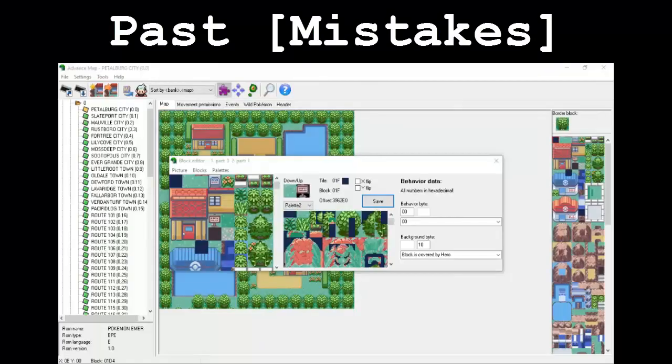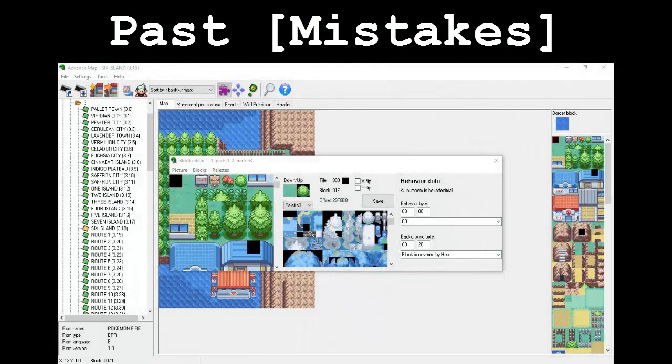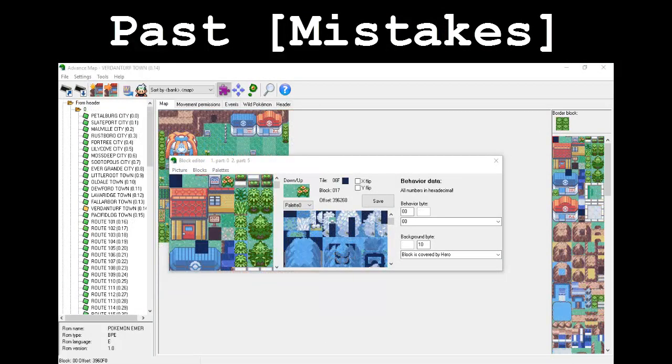I need to clarify something — that value is 20, the only one having a proper description in the options list. In that clip, I said that the value of the background byte for 'block is covered by hero' is 10, even though the box had a value of 20 in it. This is a case of me saying something and then displaying it incorrectly on the screen. To clarify: in FireRed, the 'block is covered by hero' byte value is 20. In Emerald, this value is 10.